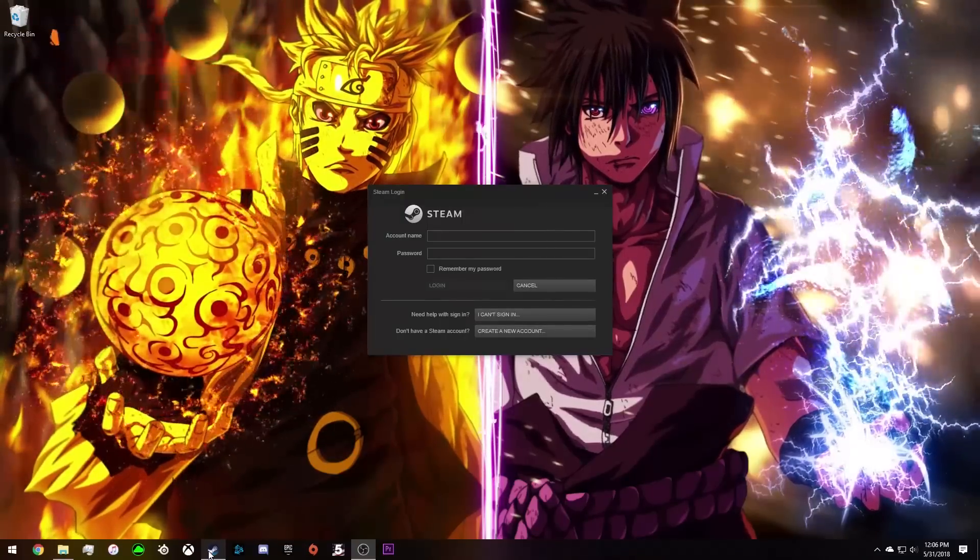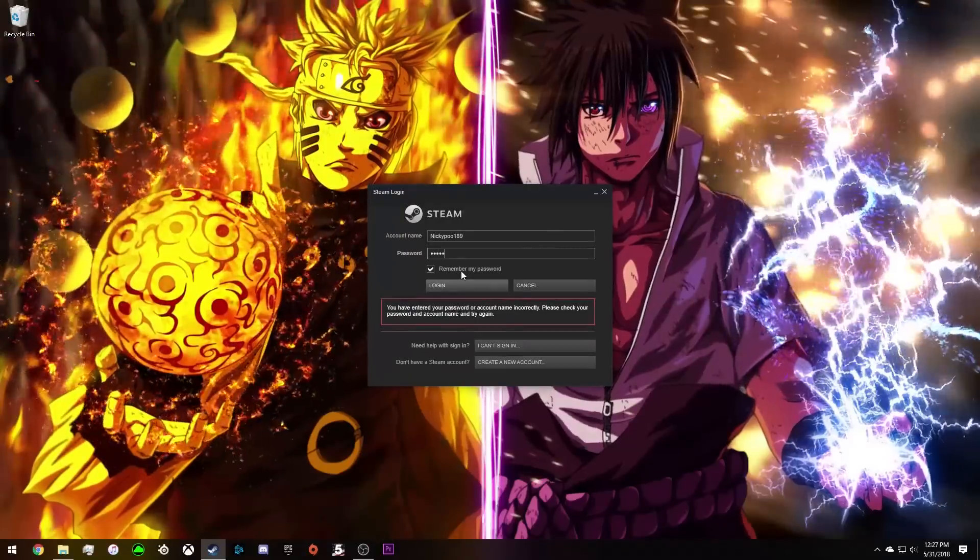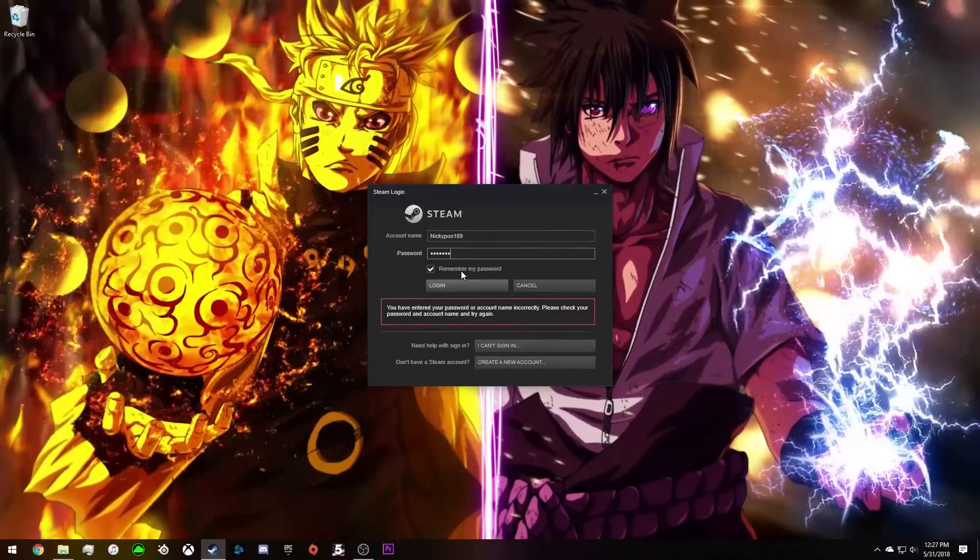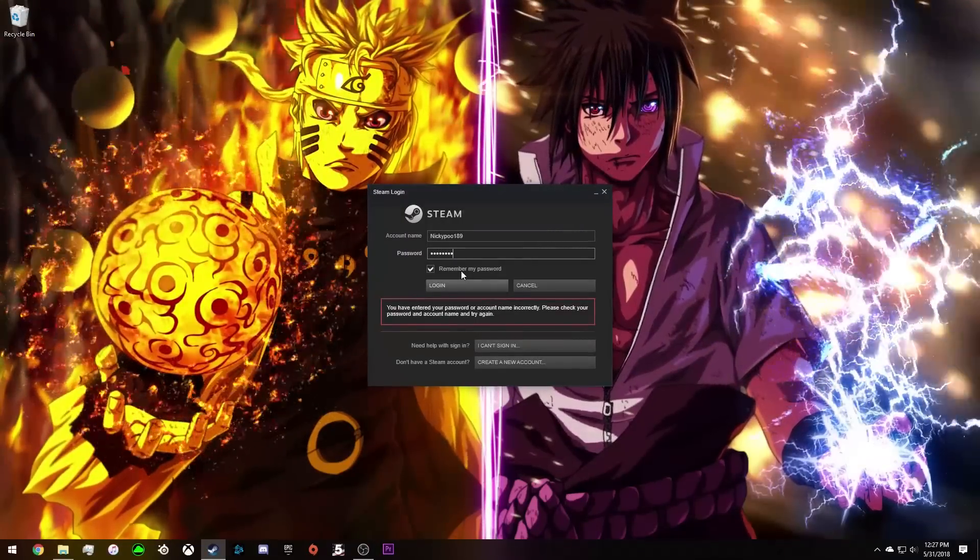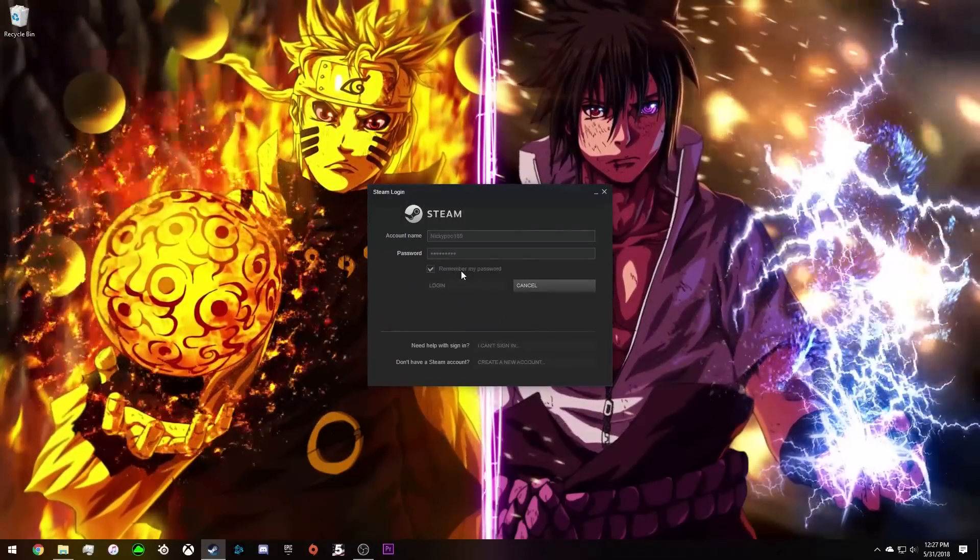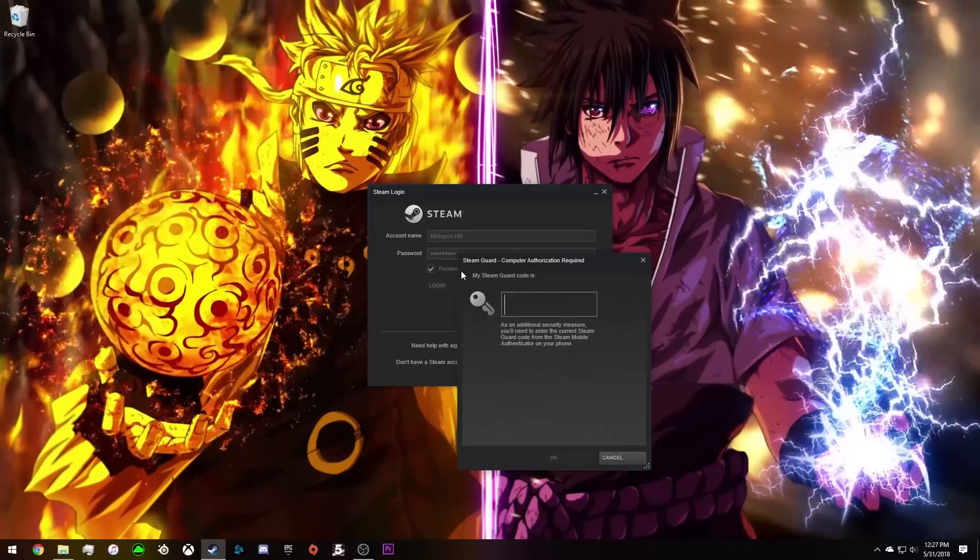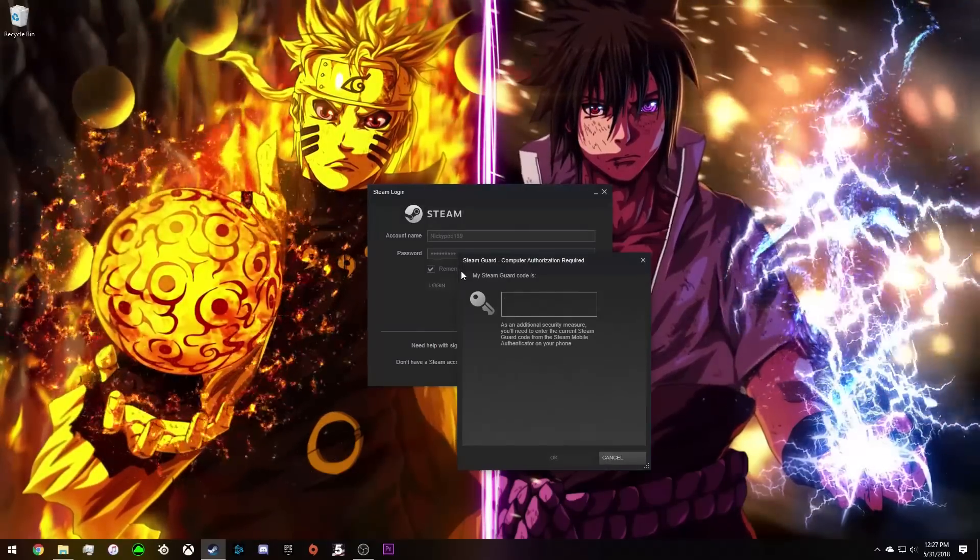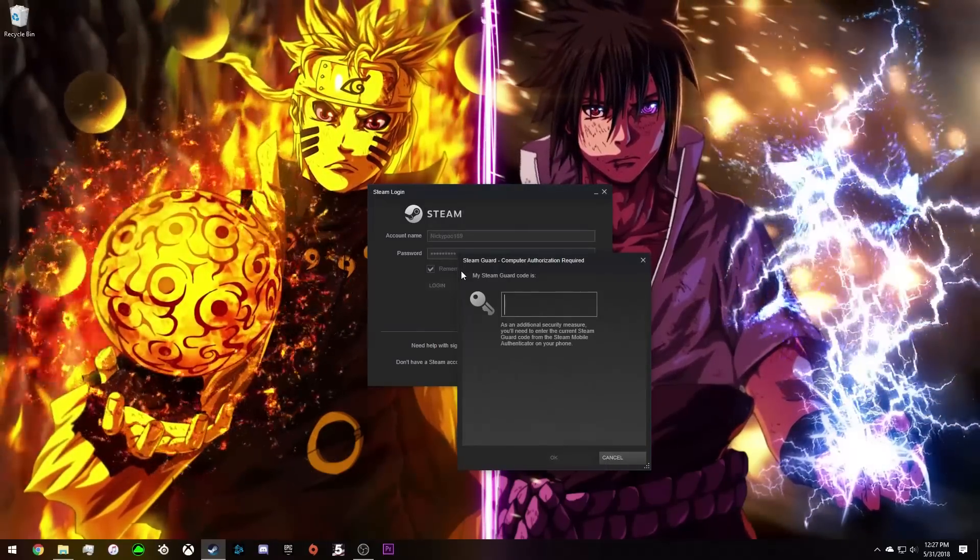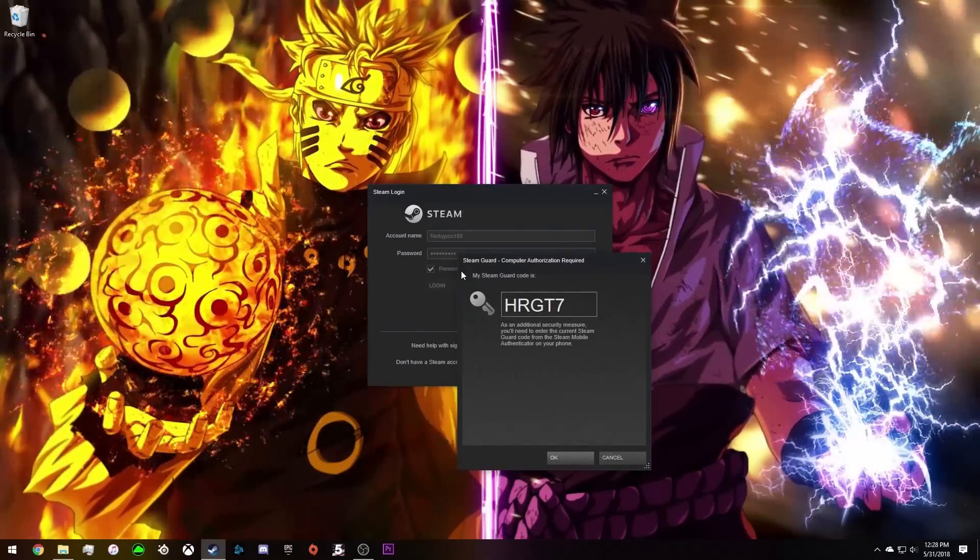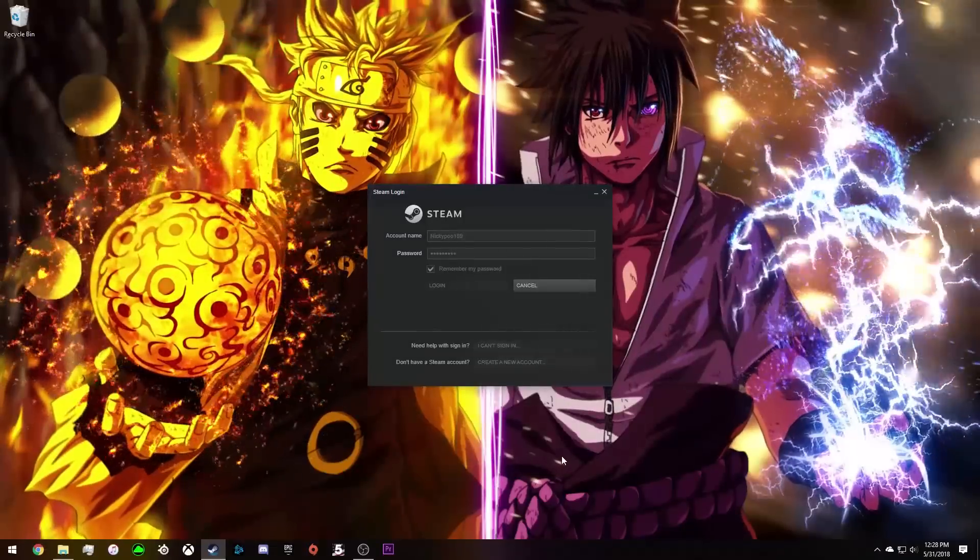Now you're going to log into your account. Once you get your account information, as long as you know it and everything, you're going to sign in. You're going to do the same thing. Go to your email, or maybe Steam texts it to you. In my case, they emailed me the code. Enter in that code that they email you and sign back in.